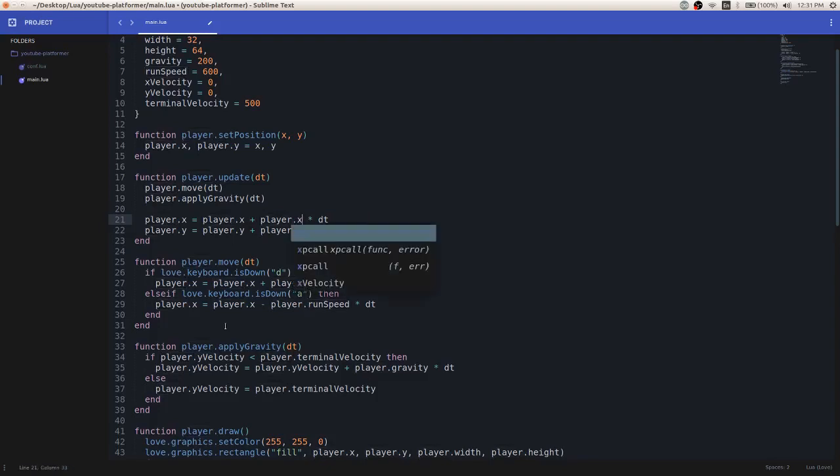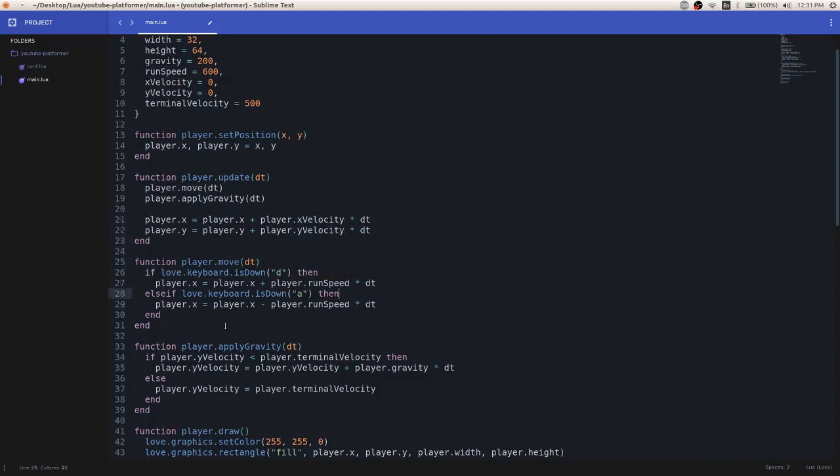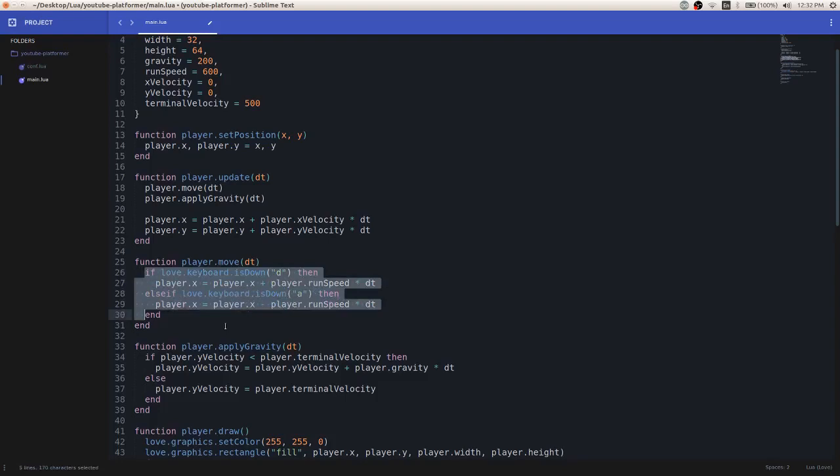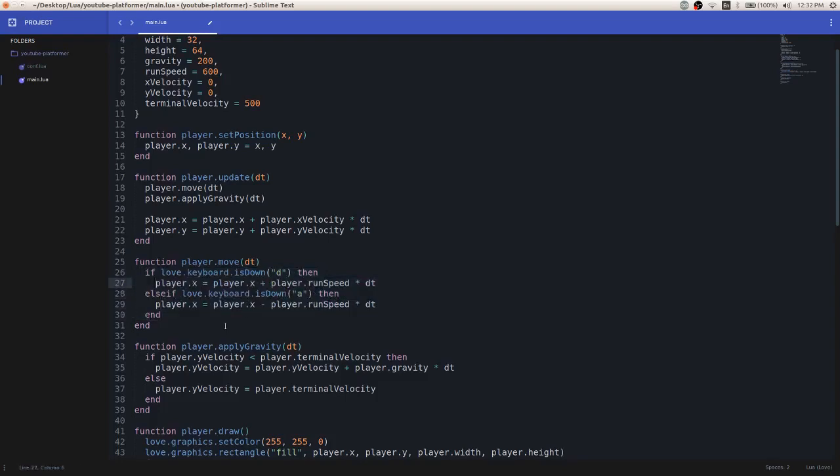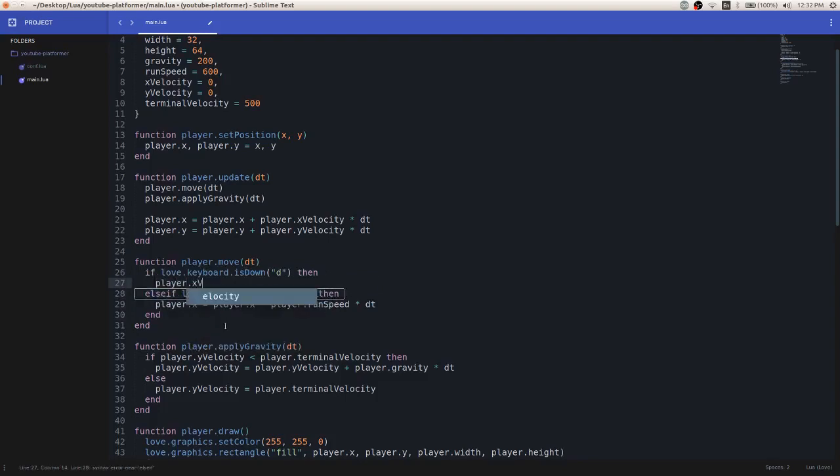Instead of doing player.runSpeed, I'm going to do x velocity. And now that I'm adding the x velocity variable to the player.x variable and then setting it equal to itself, we're going to need to manipulate the x velocity so that it isn't zero. Otherwise, we wouldn't move if we run this code right now. So we'll change this appropriately.